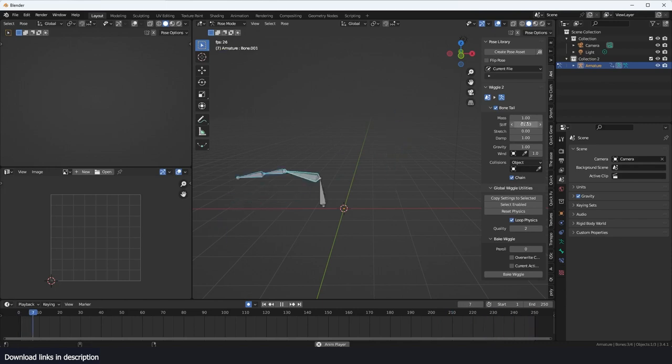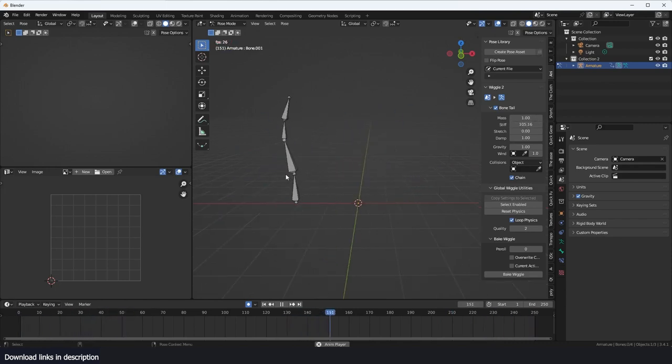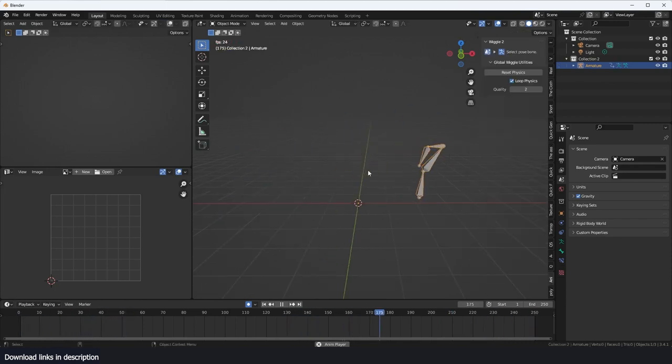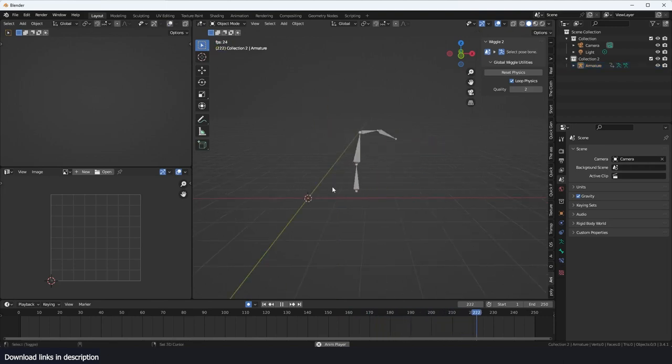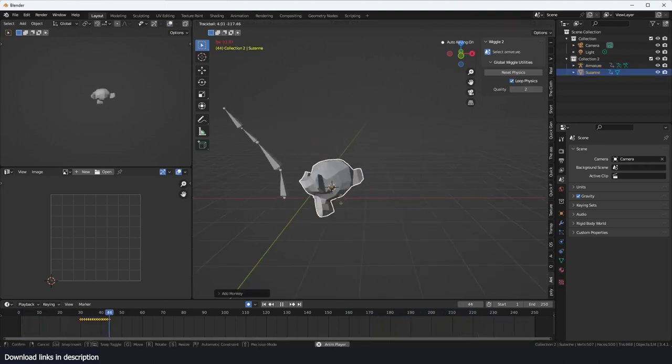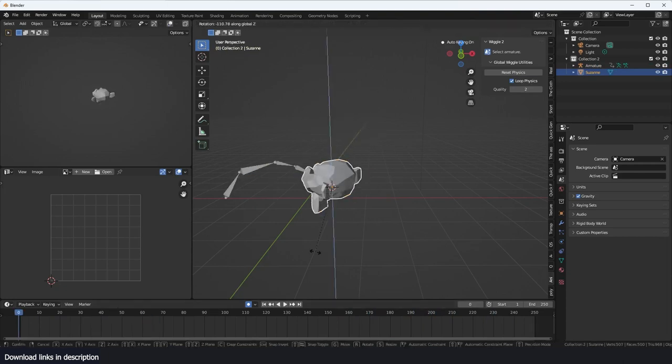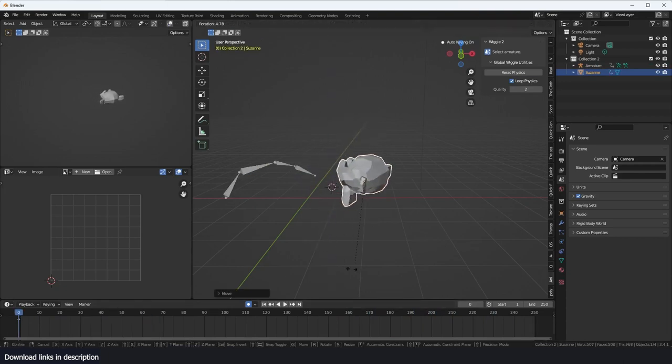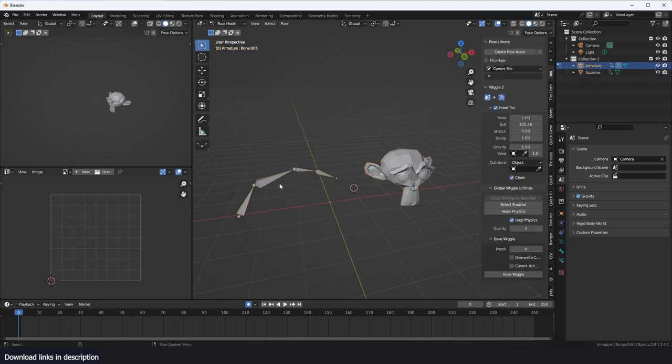Another feature that is very exciting - if you tab out of object mode here and just add maybe a Suzanne head, I'm just going to rotate this and position it properly.